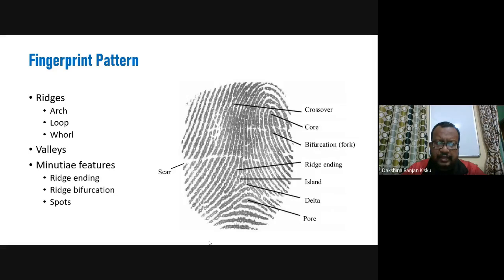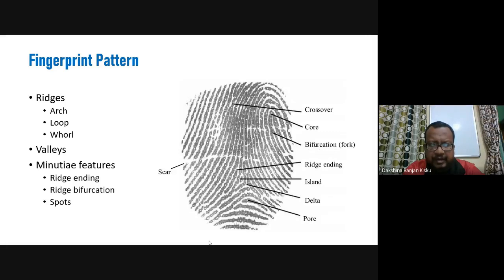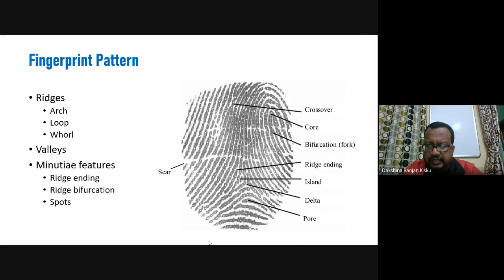Looking at a fingerprint pattern or image, we can see unique characteristics present on it. On the ridges we can have arches, loops, whorls, and valleys. We can also see crossovers, the core, bifurcation or fork, ridge endings, the high island, the delta point, and pores.